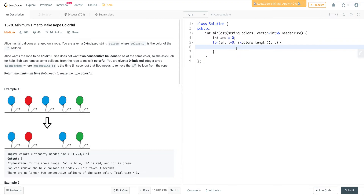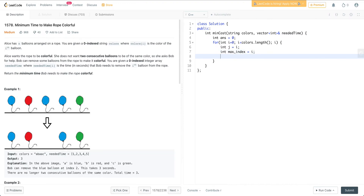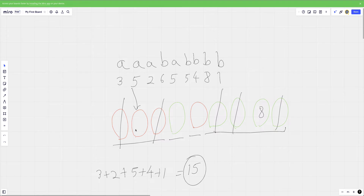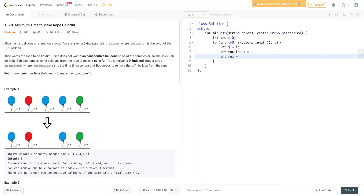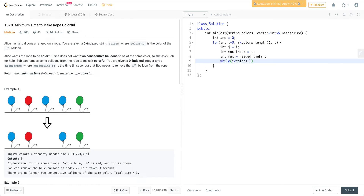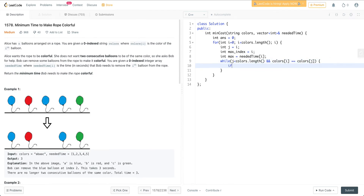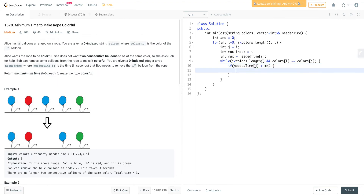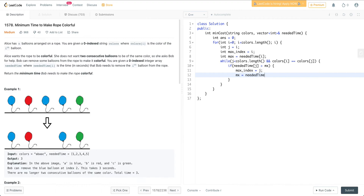Let me code this. My answer starts at zero. I start a for loop, and inside I keep 'i' as is and start another variable 'j'. I also create 'max_index' to store the index of the maximum-valued balloon in the current group. I iterate 'j' while colors at j equals colors at i, and if the needed time at j is greater than my current maximum, I update max_index to j and update the max value. Then I increment j.